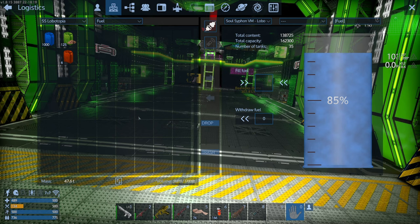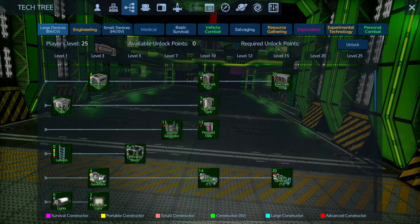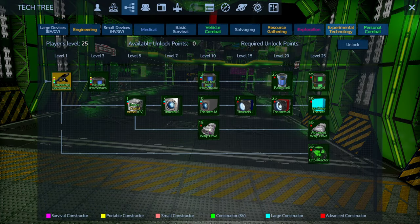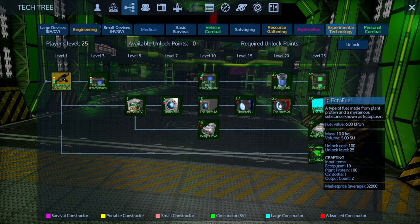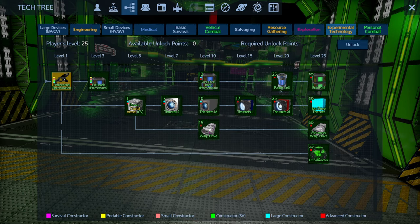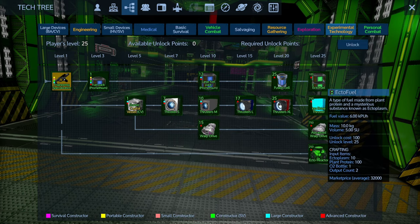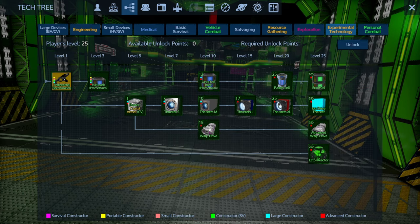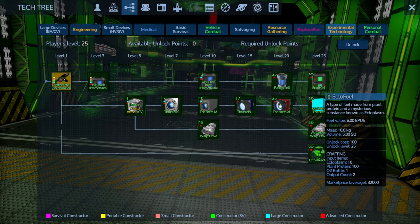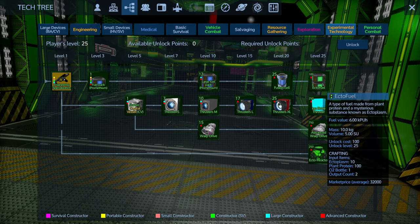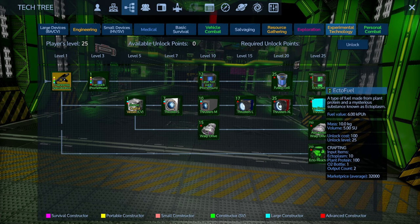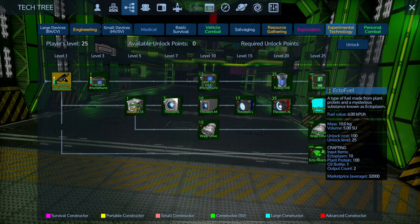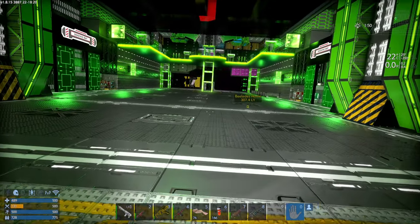That used virtually all of the fuel that we had. So one thing that we're doing back at base is this stuff for fuel. Ectofuel takes only 10 ectoplasm, but it takes 100 plant protein, and it provides 6 kilopu of fuel. It gives a whole crap load more fuel. So we're definitely going to see if I can't get a hold of more ectofuel. And with this ship, we're going to be able to just wreck all sorts of crap.